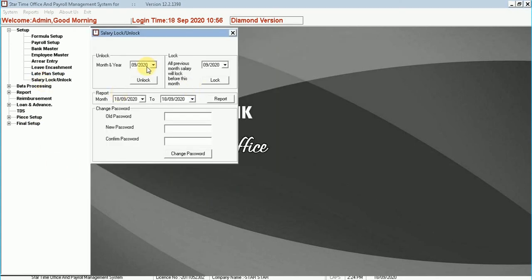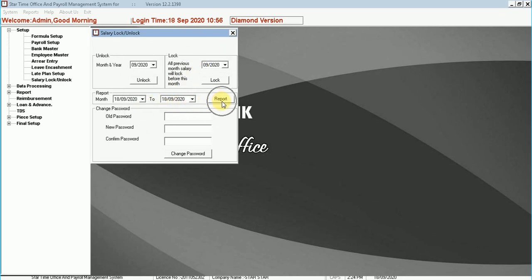Salary lock or unlock. You can lock or unlock salary for the months. Monthly reports can also be fetched and passwords can be changed here.